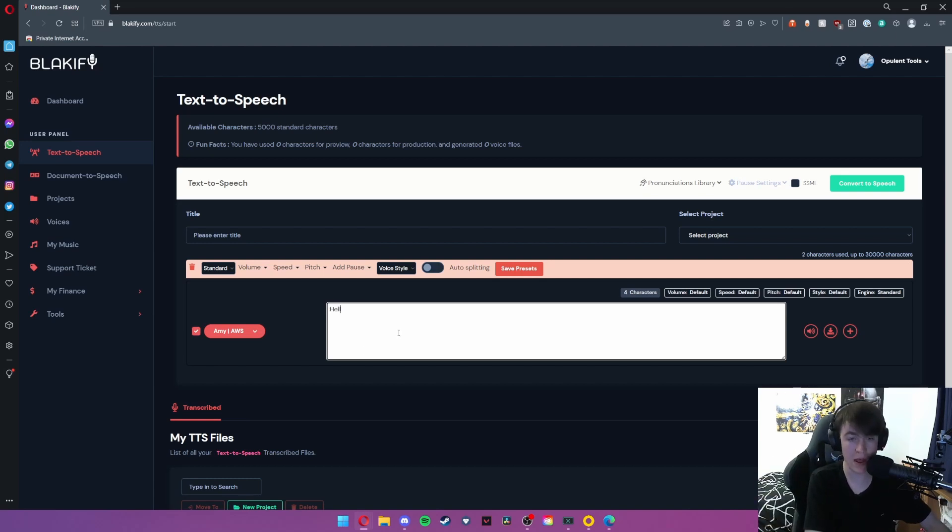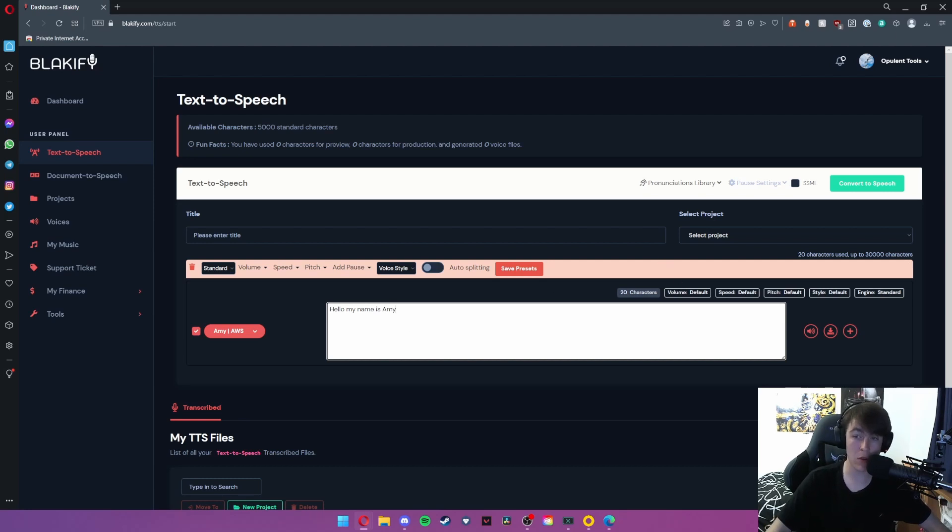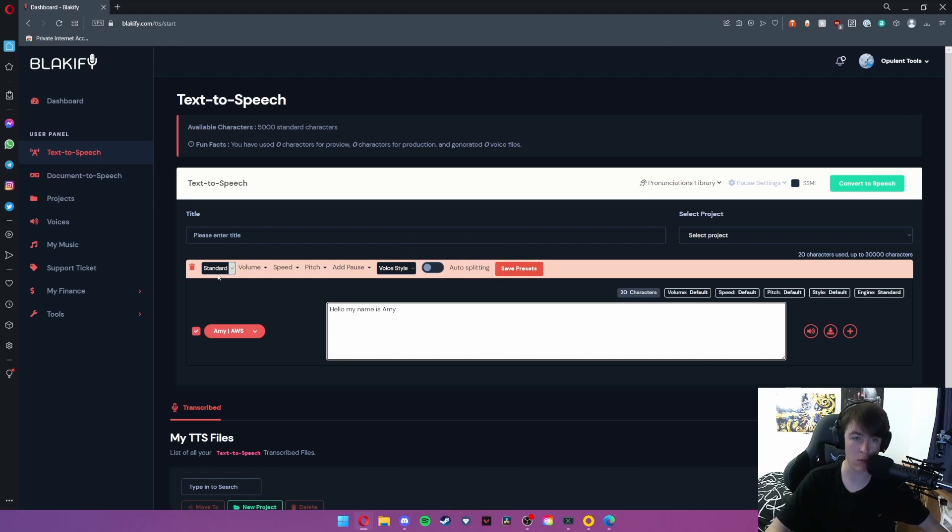So I'm going to put in 'hello my name is Amy' and then you can change the volume, the speed, the pitch, style, and engine, but we're not going to change any of that. You can change all of this stuff with these options at the top.